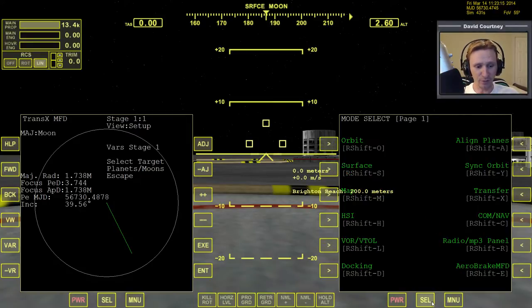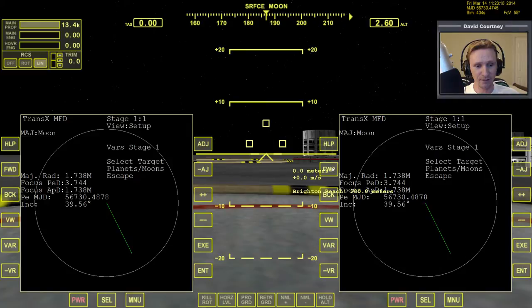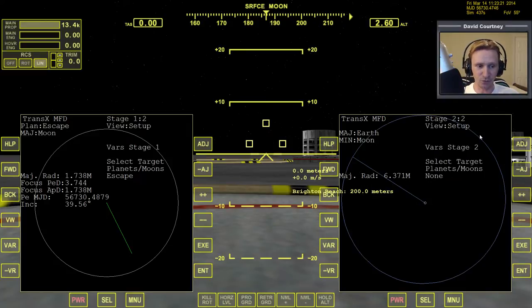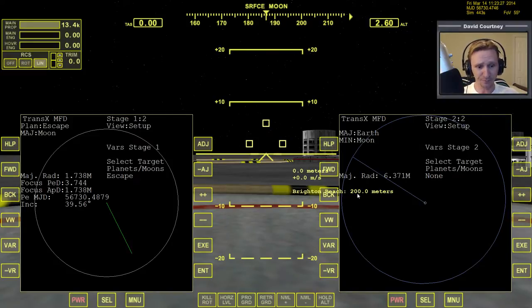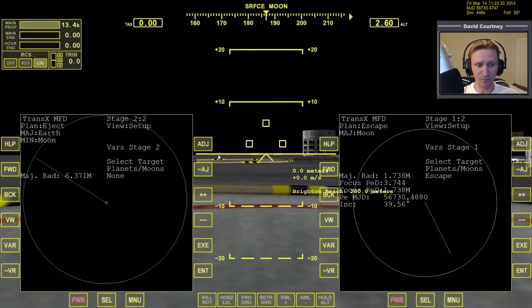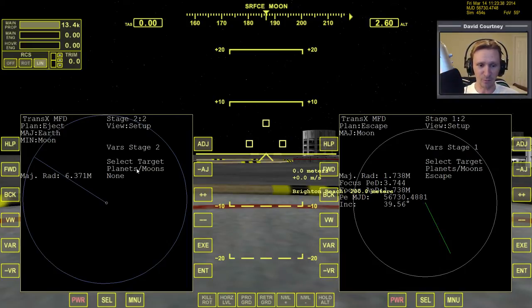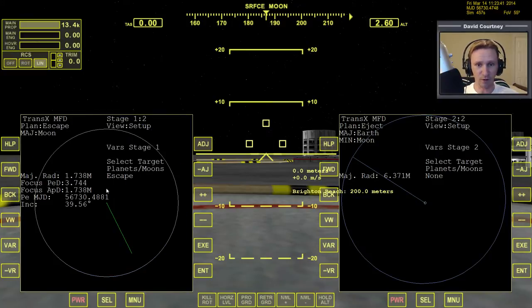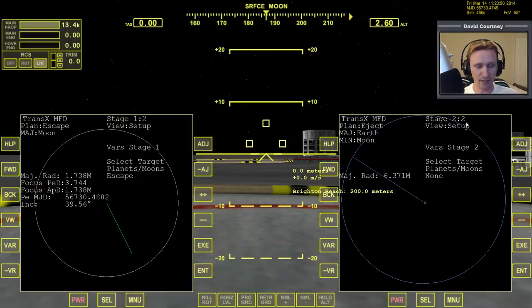We'll bring up TransX on this side as well, then press forward to create stage two of two. The left side is stage one and the right side is stage two. If you want them the other way, that's fine — but I'm an English speaker, I read left to right, so it makes sense to have stage one on the left and stage two on the right. Once we have stage two brought up, we're looking at view setup.